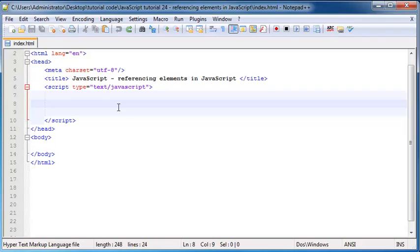So in this tutorial what I'm going to do is I'm going to show you a method that belongs to our documents and what that method allows us to do is look for elements on our web page and then actually we can find them and change them.